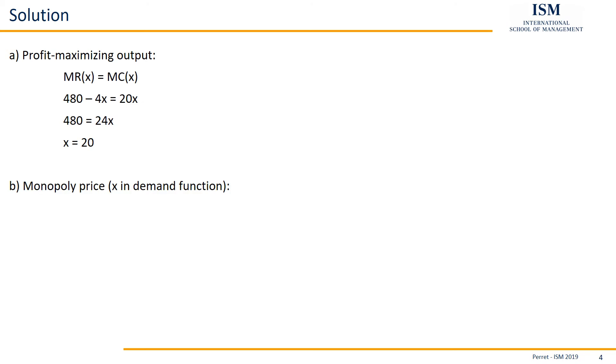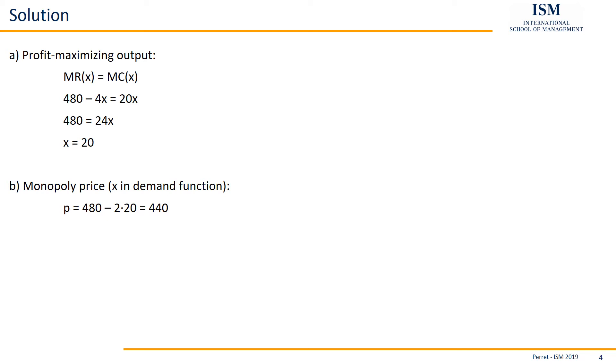So in part B, the monopoly price, what we're going to do is we insert the x we just calculated in A into the demand function. And that's important. We are not inserting this into marginal revenues or marginal costs, we are inserting this into the demand function. So basically, the monopolist first decides how much should I produce to maximize my profit, and then he decides what's the highest price I can charge. And that depends on how consumers behave, and that's the demand function. So here, we insert the x equal to 20 into the demand function, into the rearranged demand function which makes it a bit easier. Then we have 480 minus 2 times 20. We get, as a result, 440. So the monopoly price is 440.